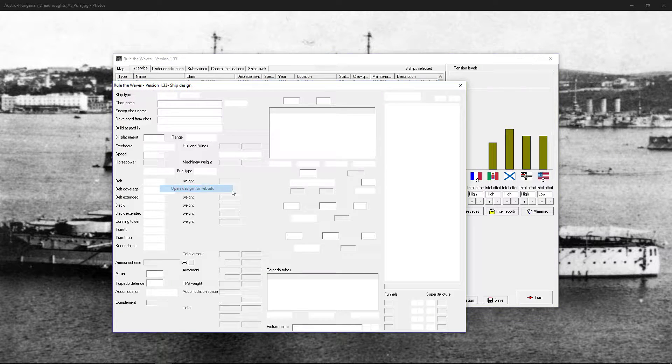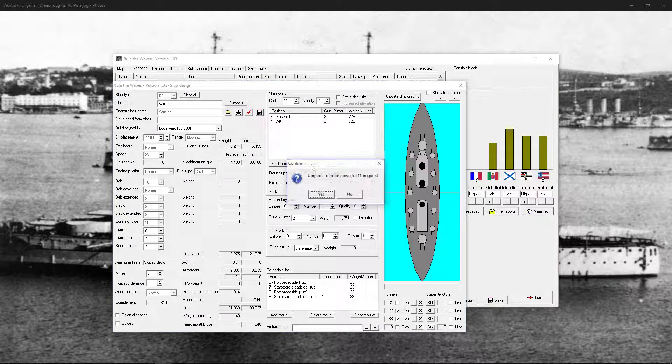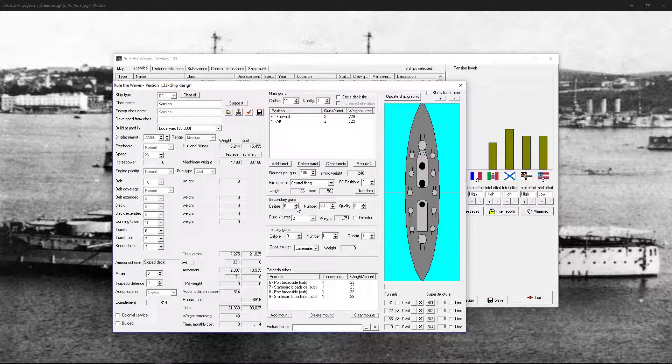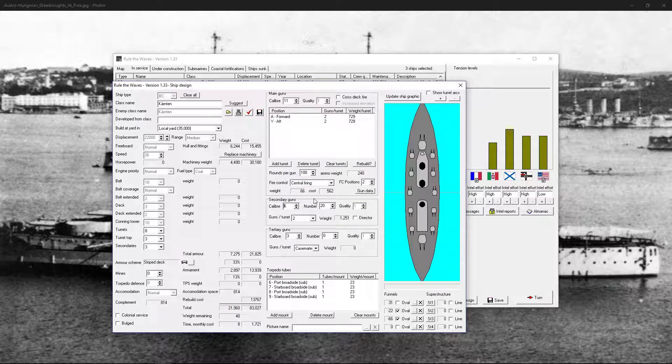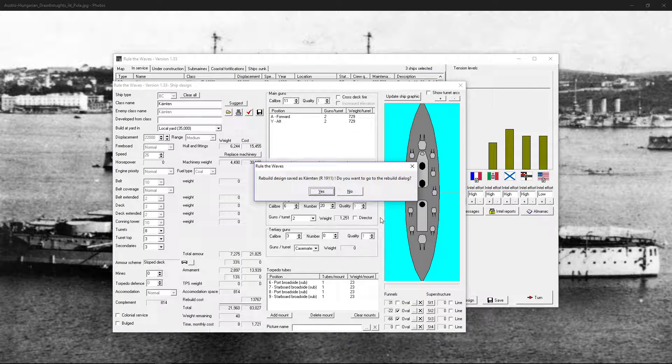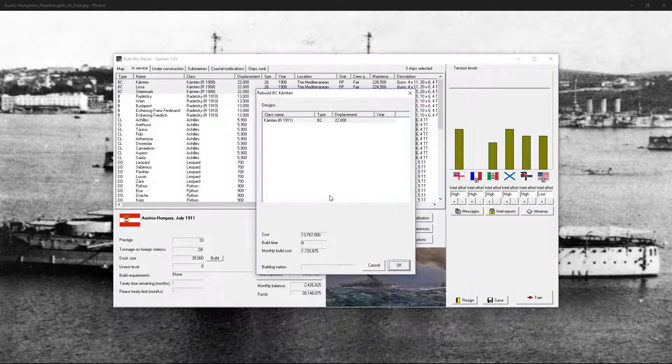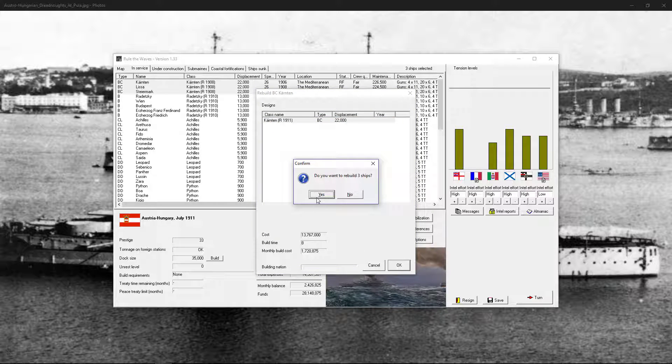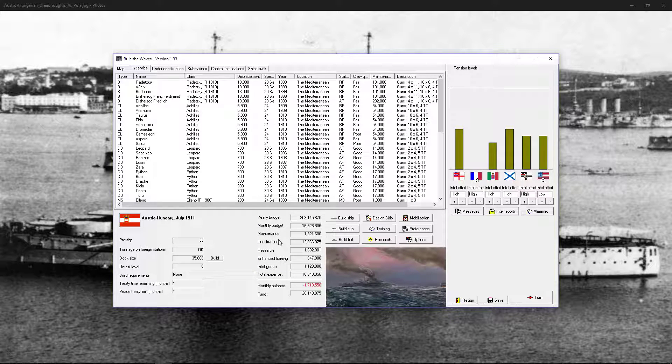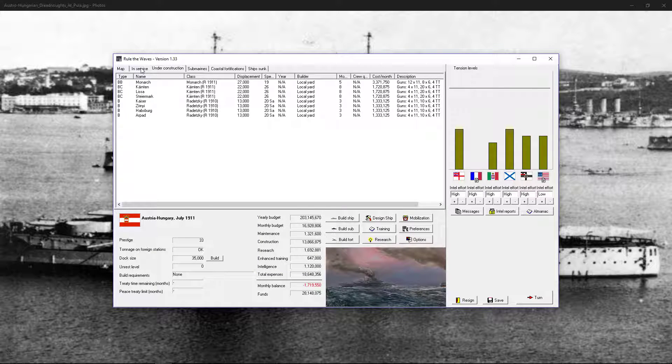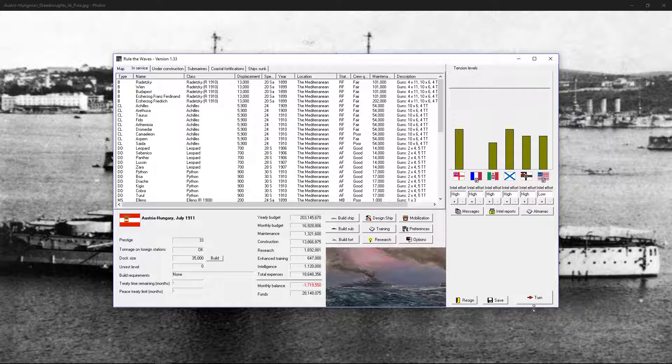Open design for rebuild. Okay. A lot cheaper than the other one. Okay. Losing a couple million. Alright. We got three months of that.